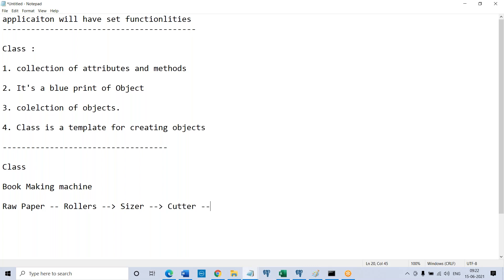So there will be something to size it, and after that there will be something called a cutter. The cutter, up to the marker size, is going to cut it. So now you have pieces of paper. The next level after the cutter is something called binding — done by a binder. The binder is going to pin it to the notebook, and there will be a dispenser which is going to get the book out.